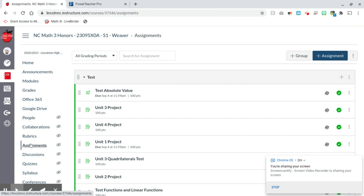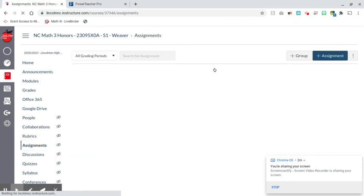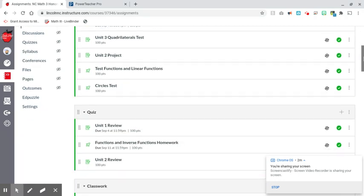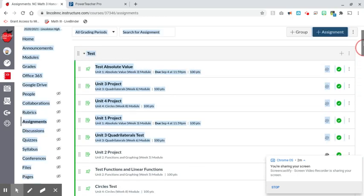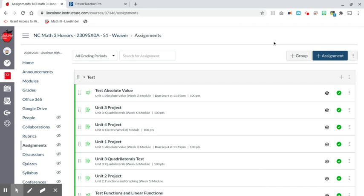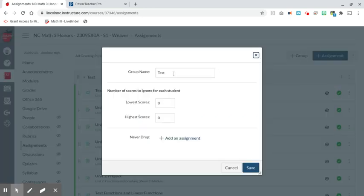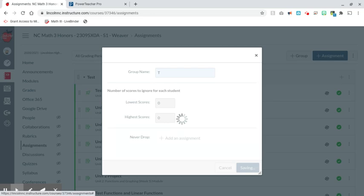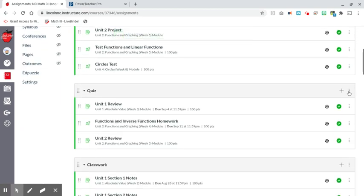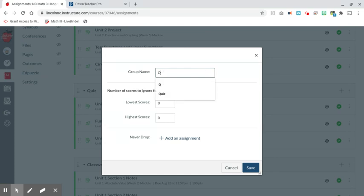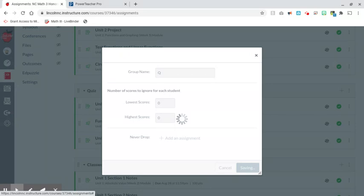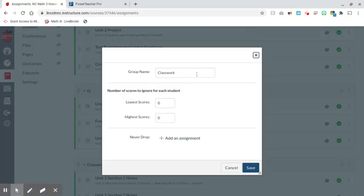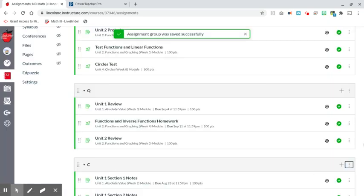Now I'm going to go back to Canvas and click on Assignments in my Canvas course. My assignments are already in random sections — they're already in test, quiz, and classwork categories here on Canvas. I'm going to go to the three dots and edit the name of this group, just naming it T for test, Q for quizzes, and C for classwork, because we're going to be getting rid of these groups shortly. You can rename them whatever you want, just as long as they're not the same as what's in PowerSchool.